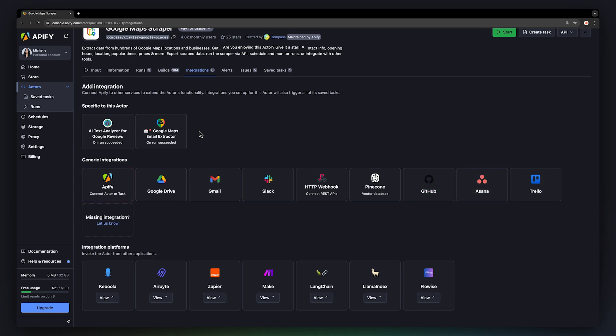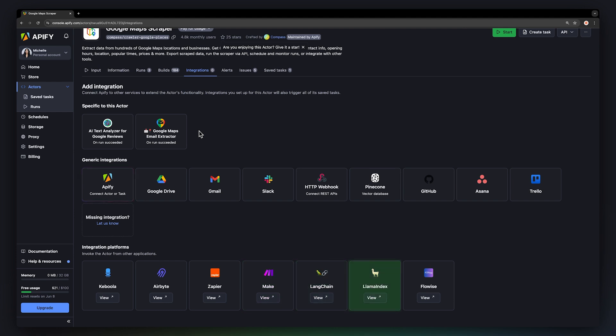If you already have an automation set up on another integration platform, you can also add Apify Actors to your workflow. We support platforms such as Kevola, Airbyte, Zapier, and Make, but also LLM tools such as Langchain, Lama Index, Flowwise, and others.